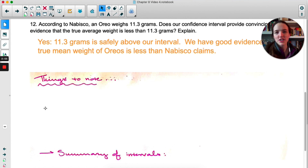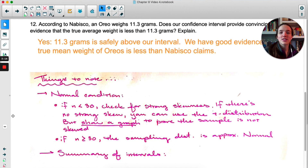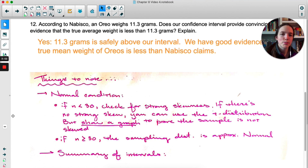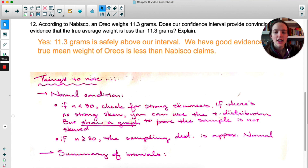One note about the normal condition for means — it's a bit different from proportions. If n is less than 30, check for strong skewness in the data. If there's no strong skew, you can use the T distribution, since it's quite robust to minor outliers or slight non-normality. For a test or the AP exam, show a graph to prove the sample is not strongly skewed. If n is greater than or equal to 30, you're good — the sampling distribution will be approximately normal regardless.